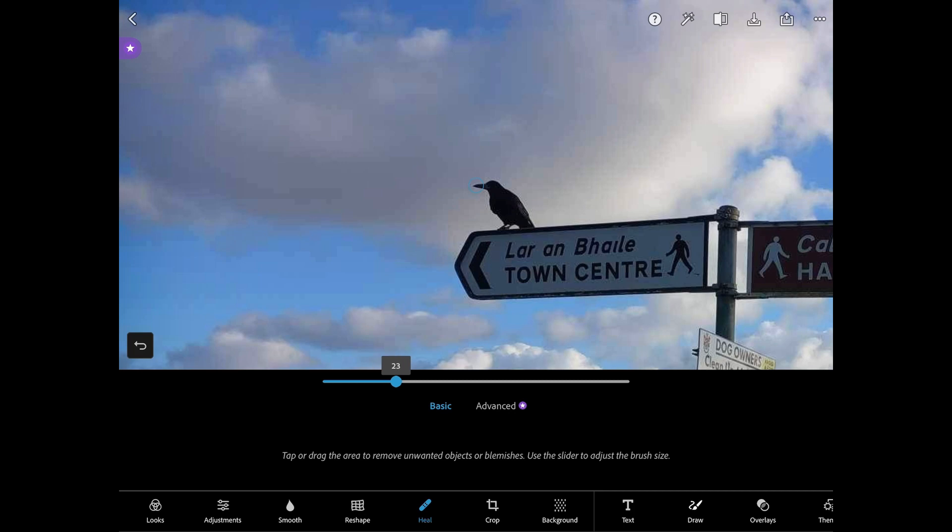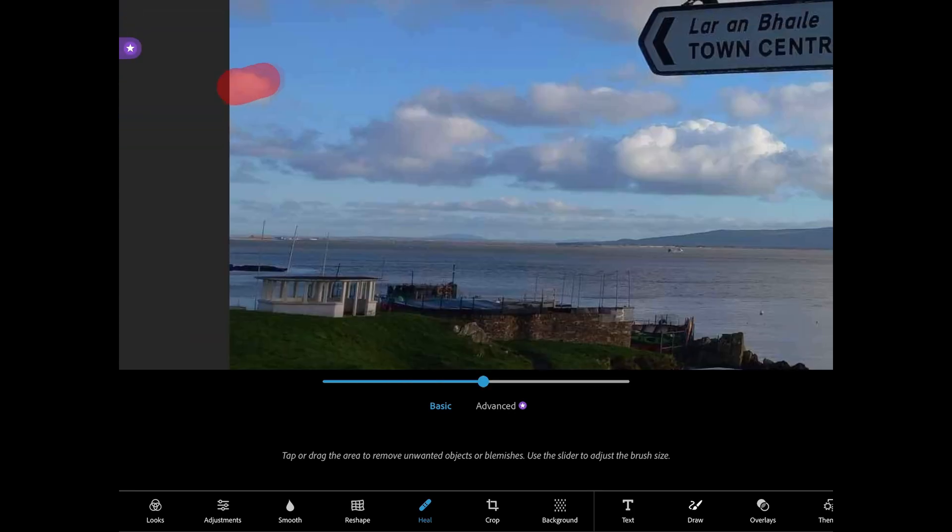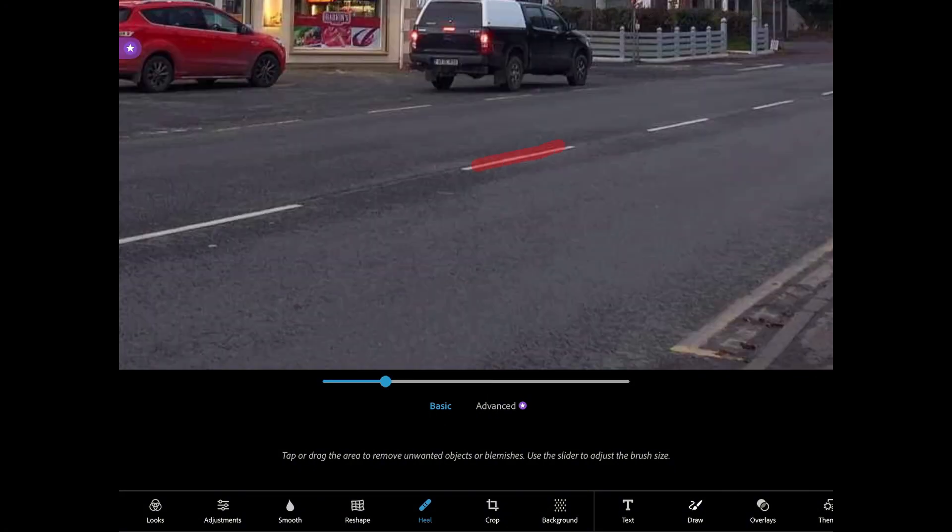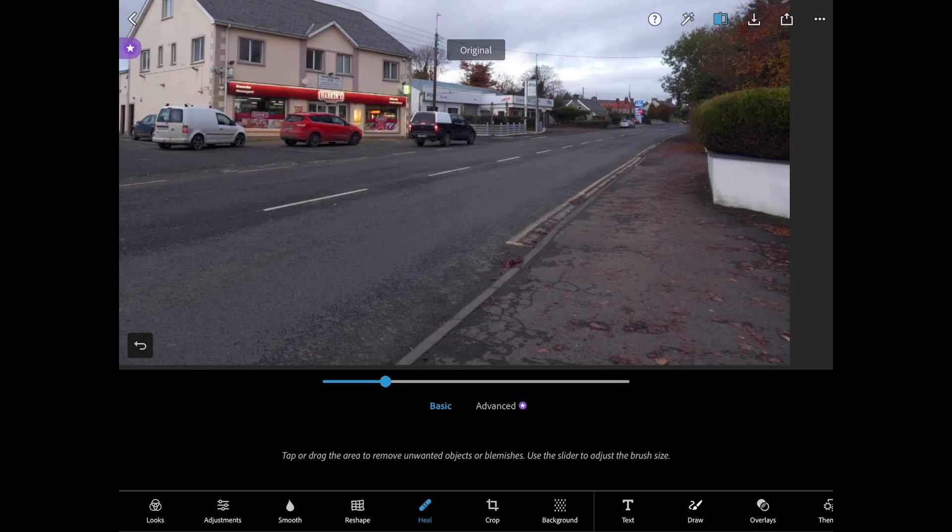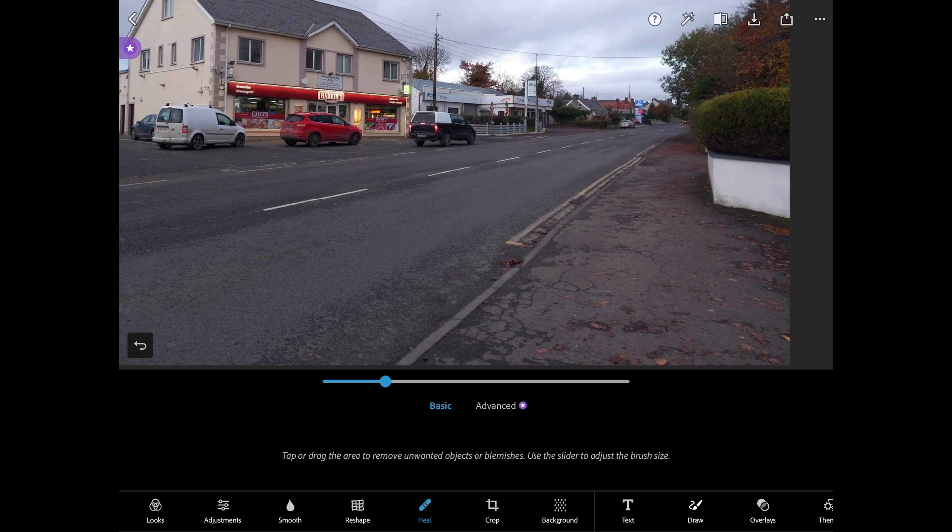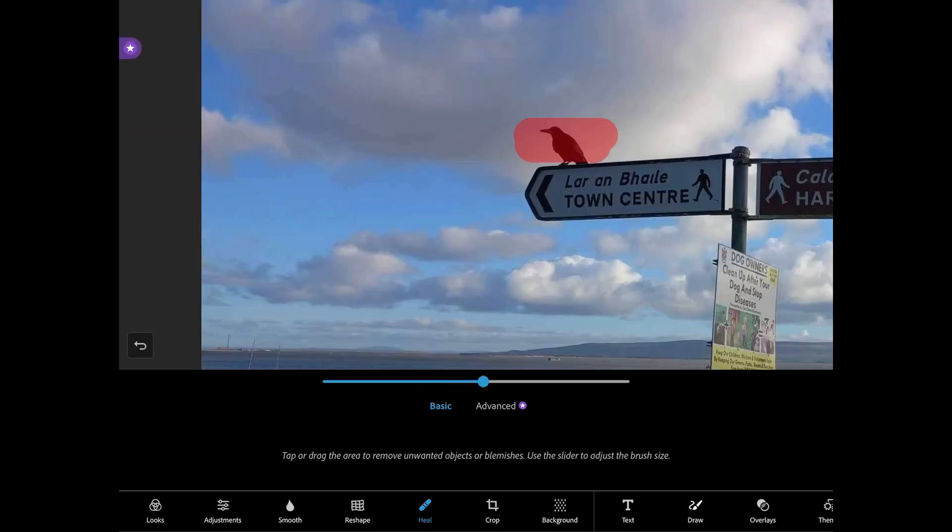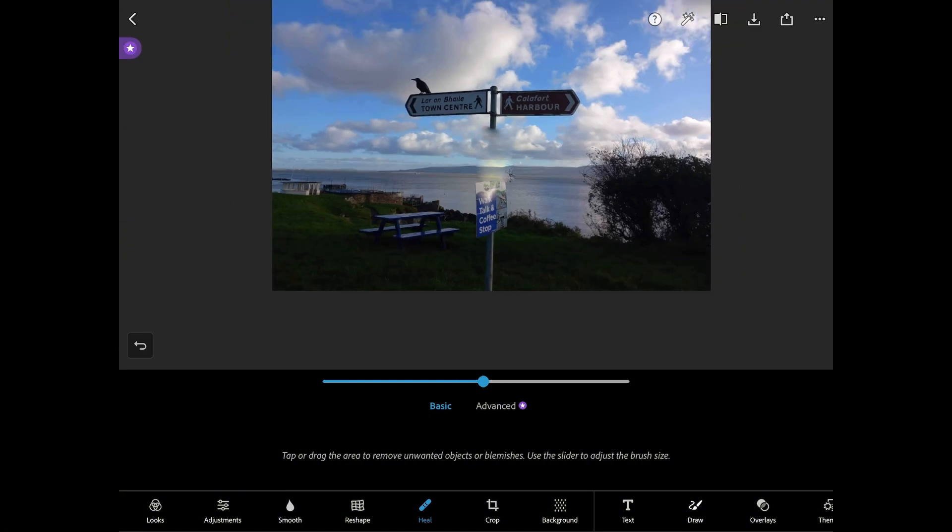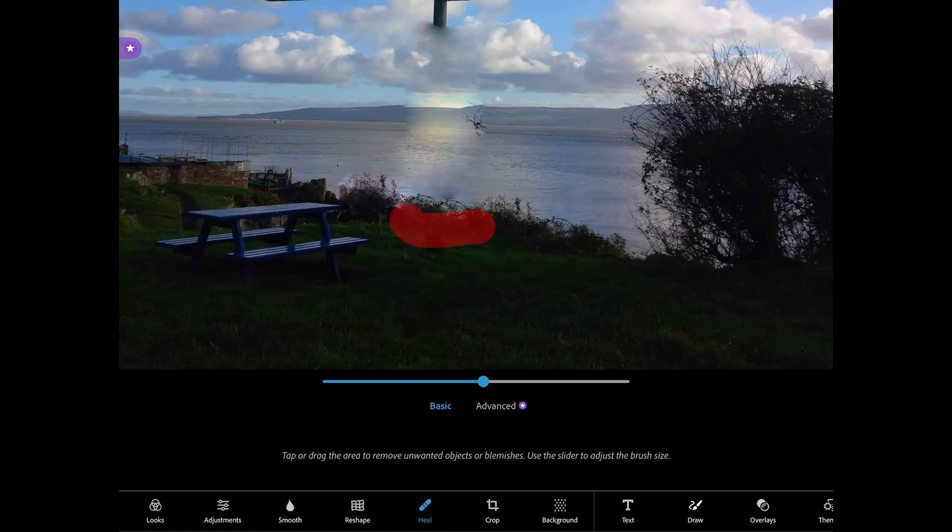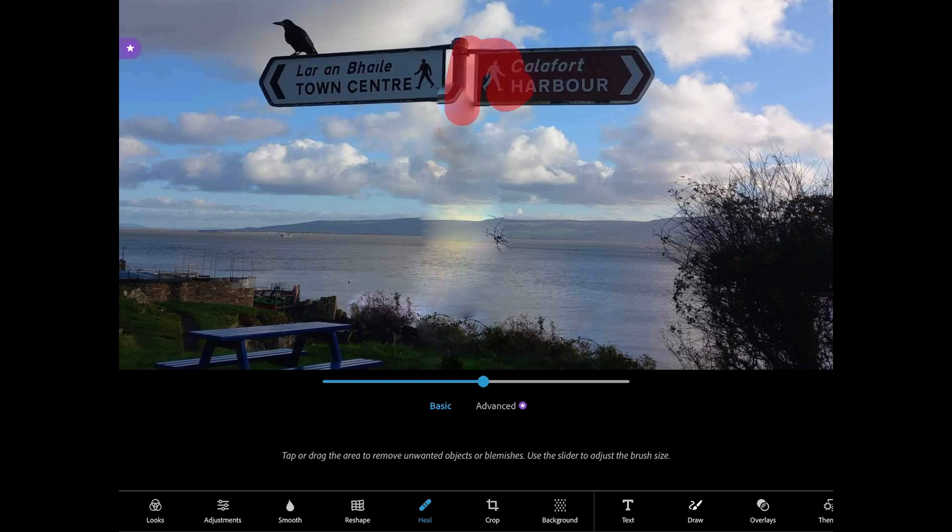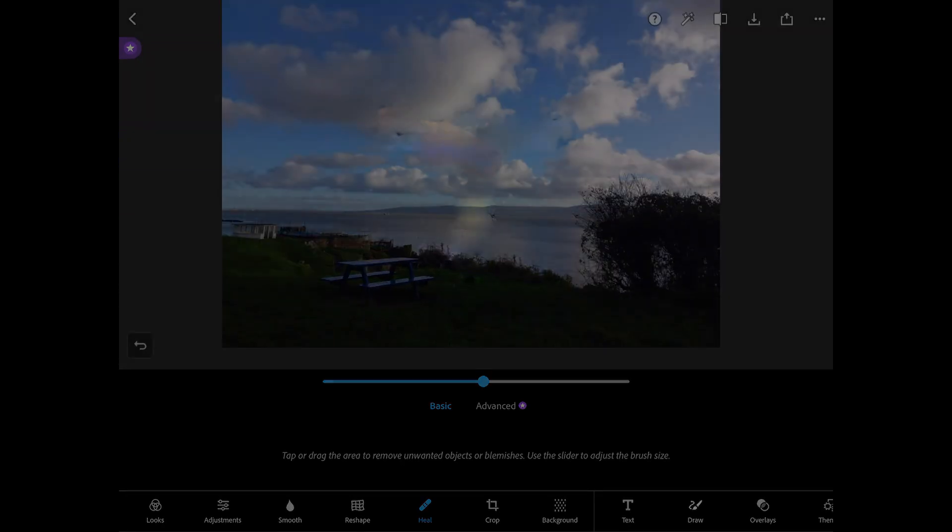Next thing I'm going to talk about is the heal brush. You can use this to remove any unwanted objects or blemishes from your photo. All you need to do is use the brush on the object and then it will usually go away. Sometimes it doesn't work correctly like with this crow and it usually doesn't work on larger objects but this brush can be very helpful when wanting to remove a small thing from your photograph.